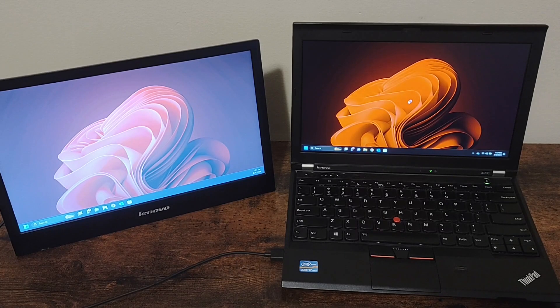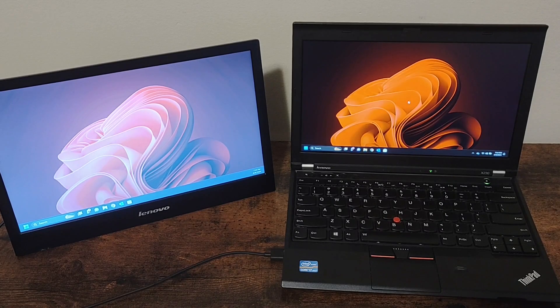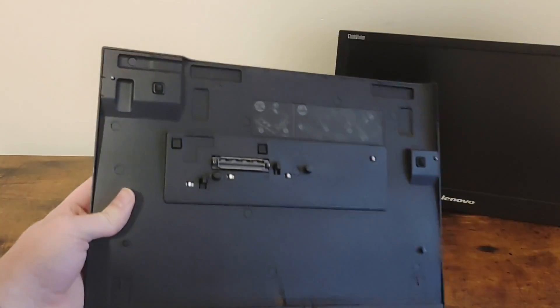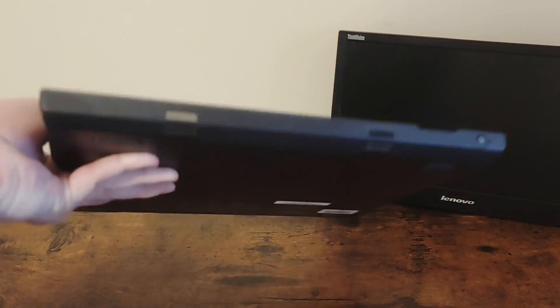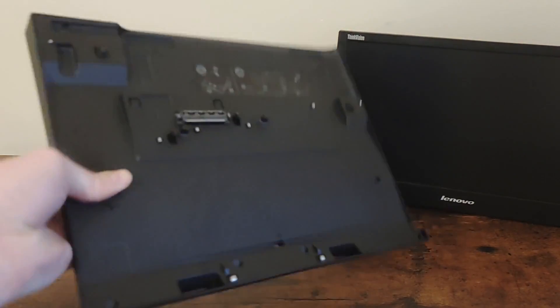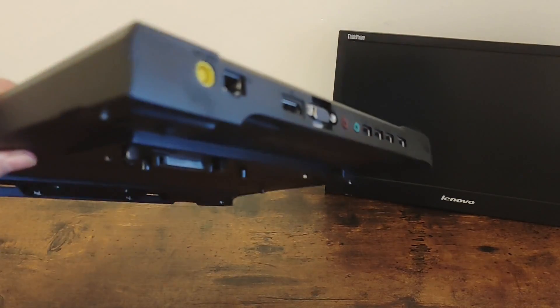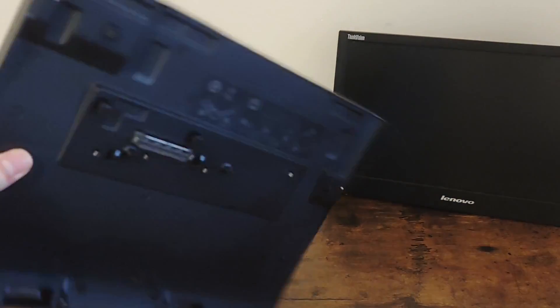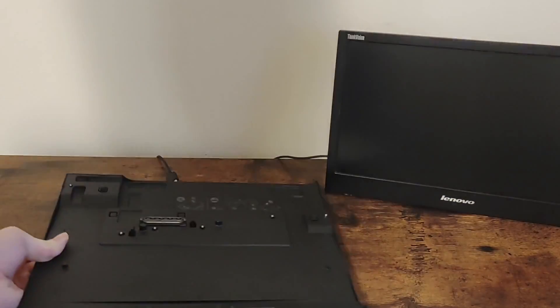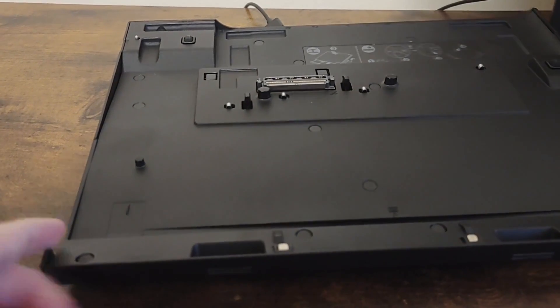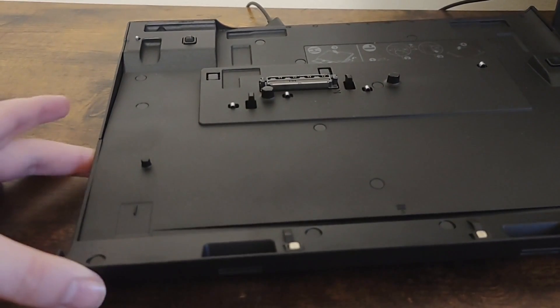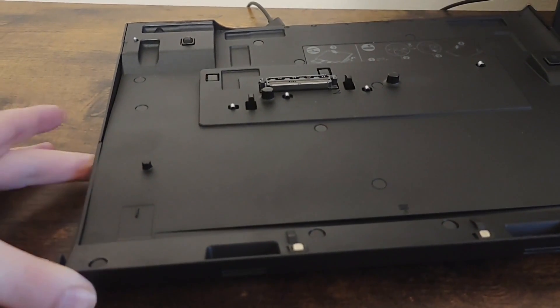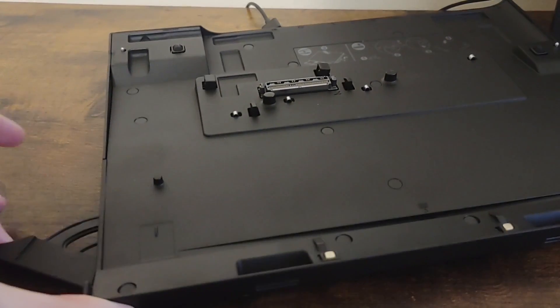There is also the X230 UltraBase, which can be used for port expansion and charging. It has a connector that hooks into the bottom and a lever on the side that is used to eject it.